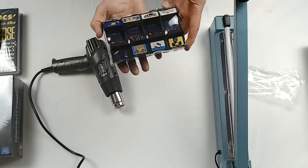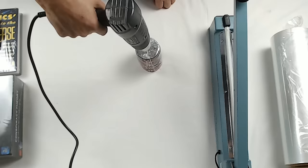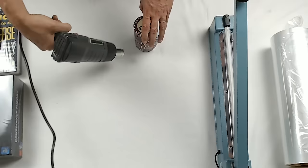You can also shrink wrap items that are heat sensitive like candles. Just use the lower heat setting and move around the object constantly. And as you can see, the candle doesn't melt.